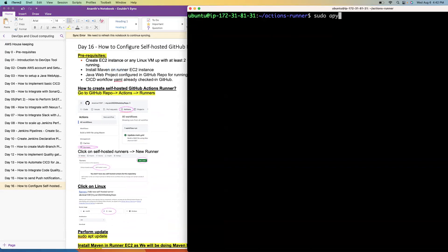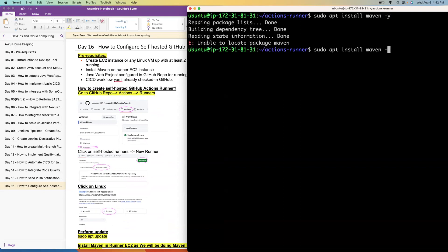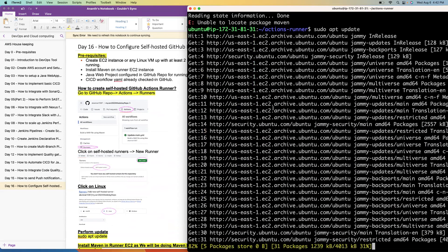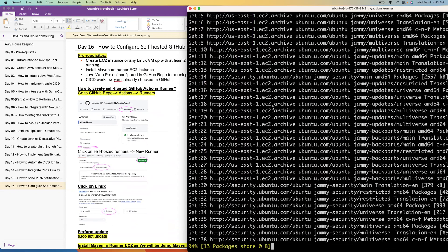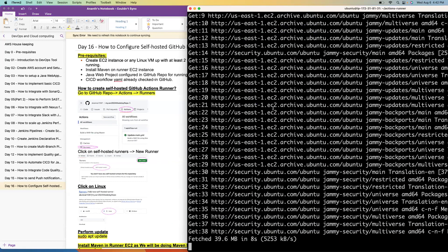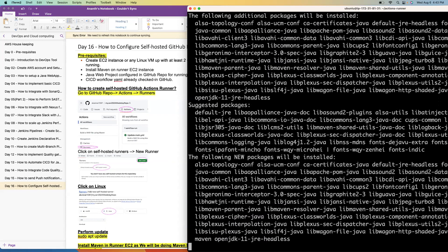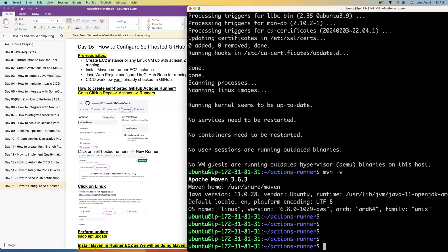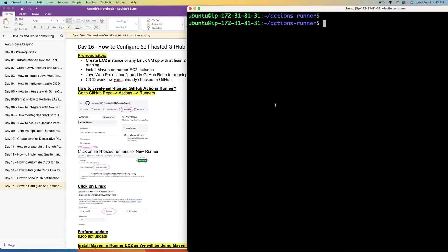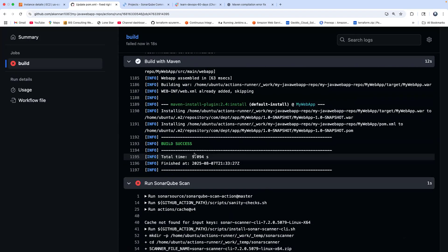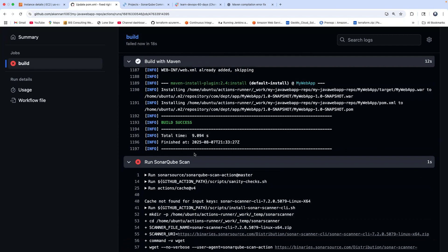Let's run the install command. Before that, let's do a sudo apt update because this is a brand new EC2 instance we just provisioned — let's update to make sure it has all the latest packages. Now let's install Maven. We can verify that Maven got installed. Let me go back to the workflow and rerun the job. Our Maven build is a success.